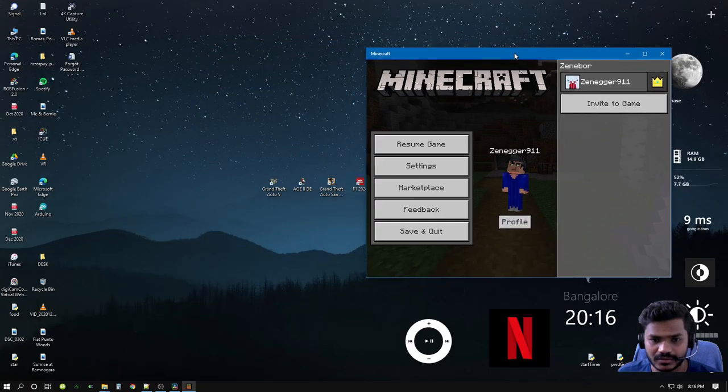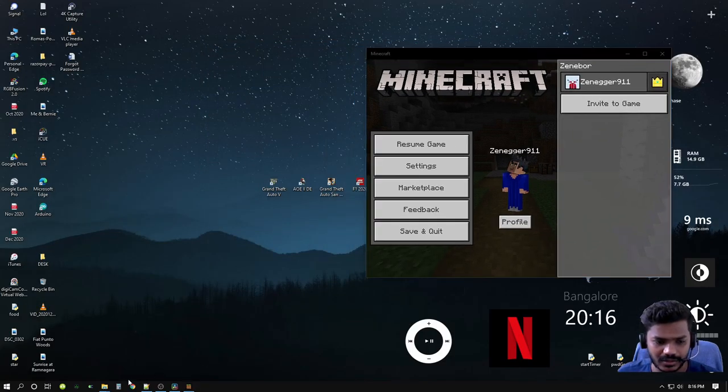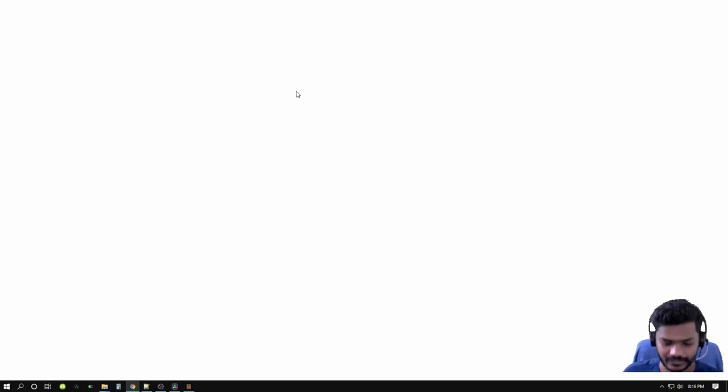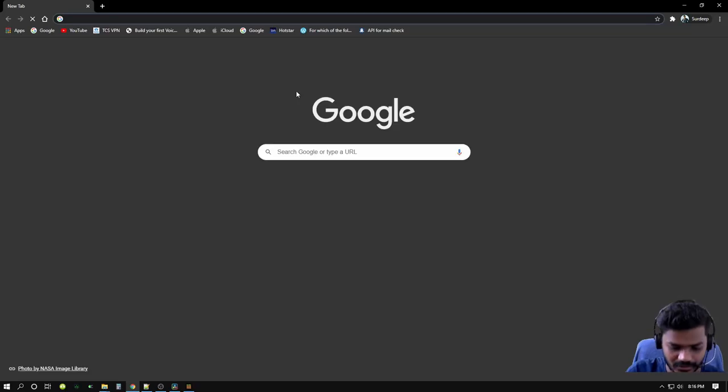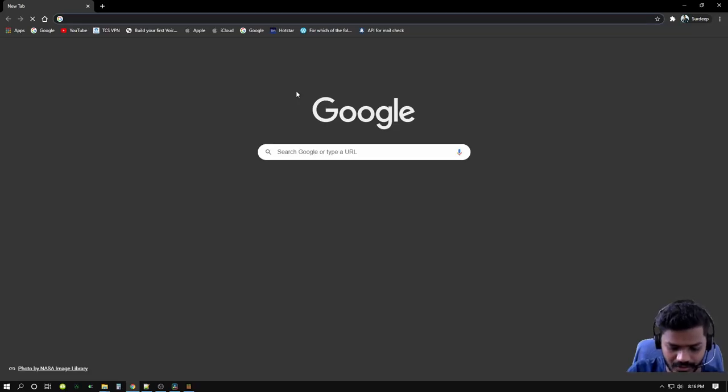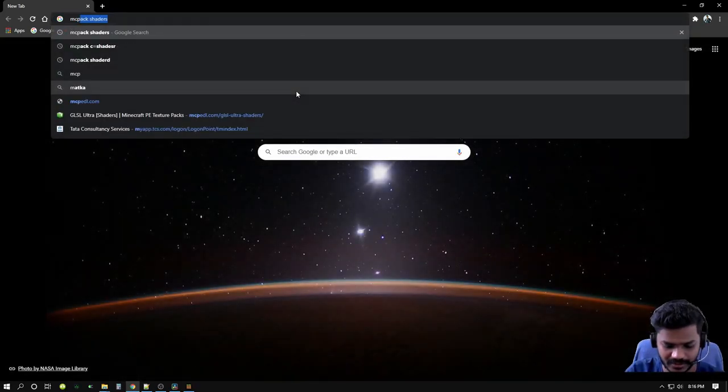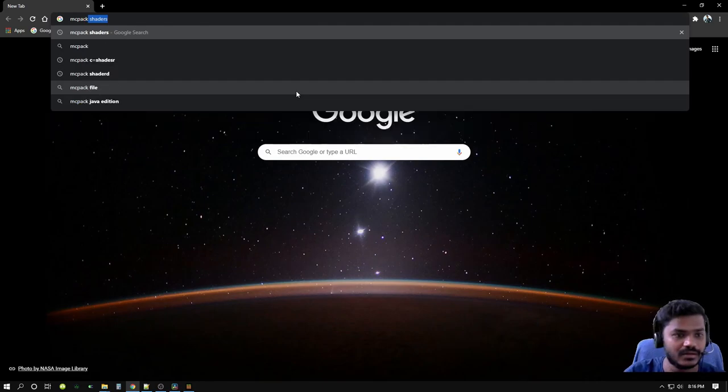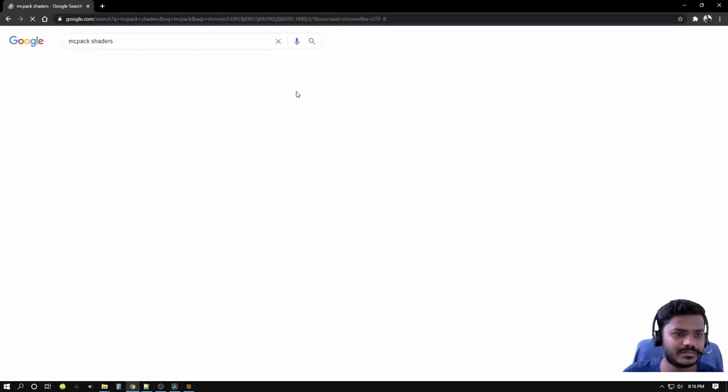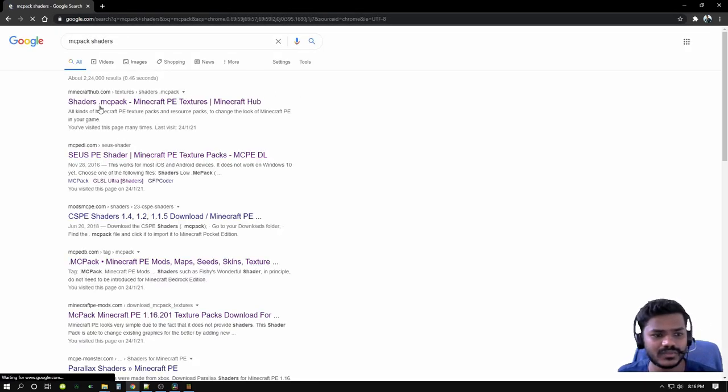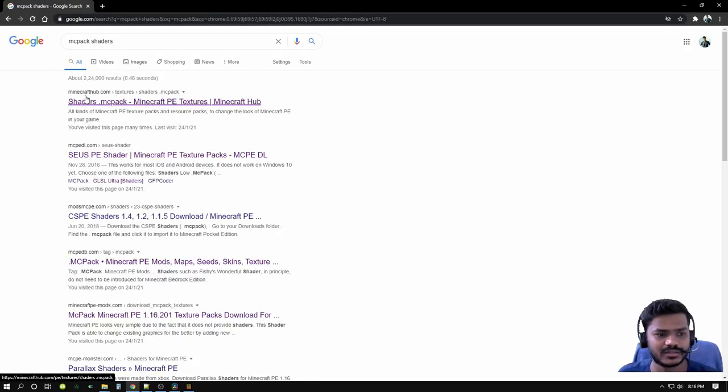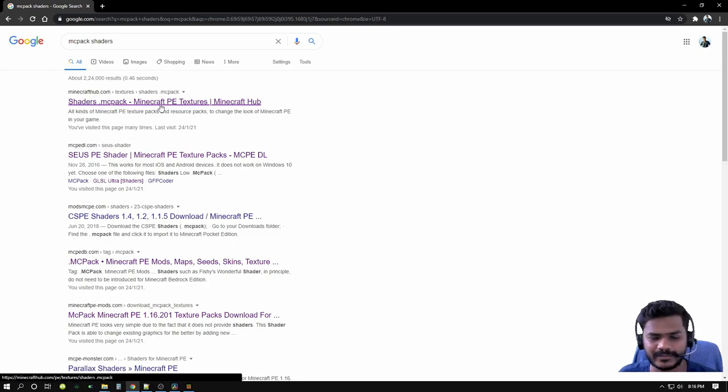So let's go ahead and install the shaders pack. I'm gonna go ahead to my favorite browser, Google Chrome, and I'm just gonna hit MC pack shaders.